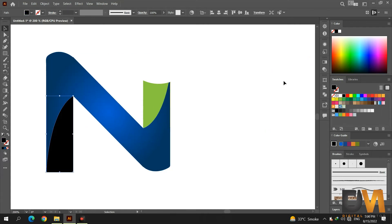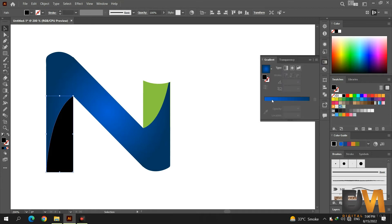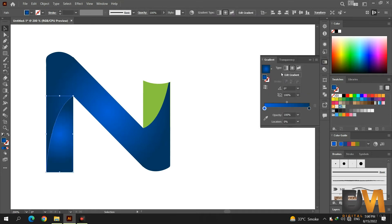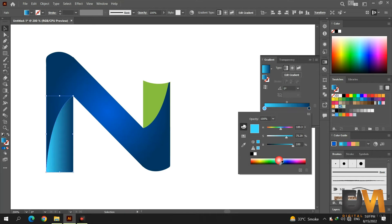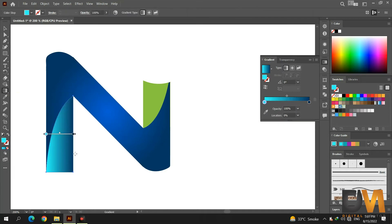Now select the bottom shape and change the gradient style to linear gradient. Change its color and adjust its direction.